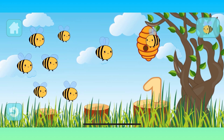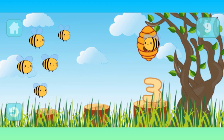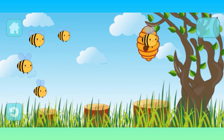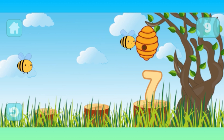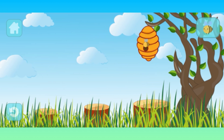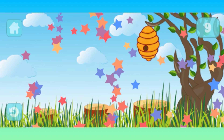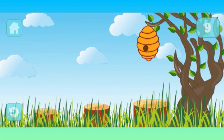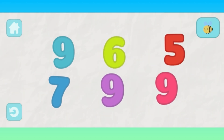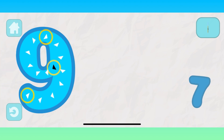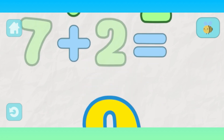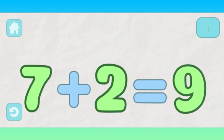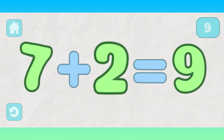1, 2, 3, 4, 5, 6, 7, 8, 9. 9, 9, 9. 7, 2. 7 plus 2 equals 9.